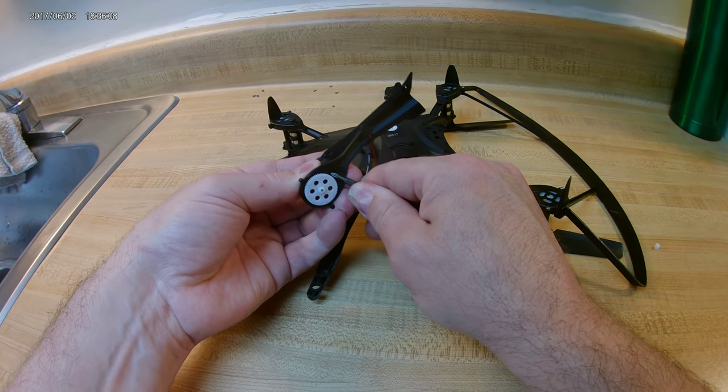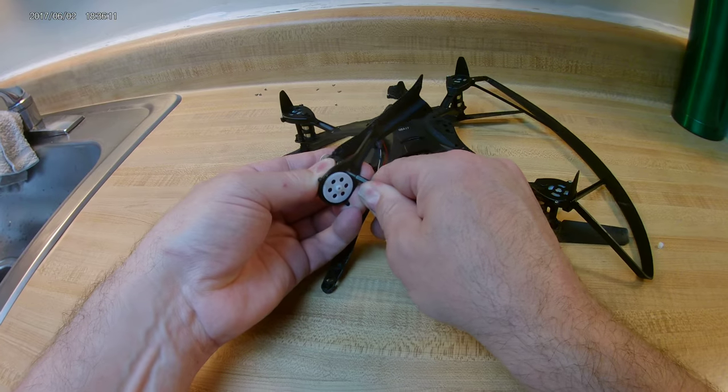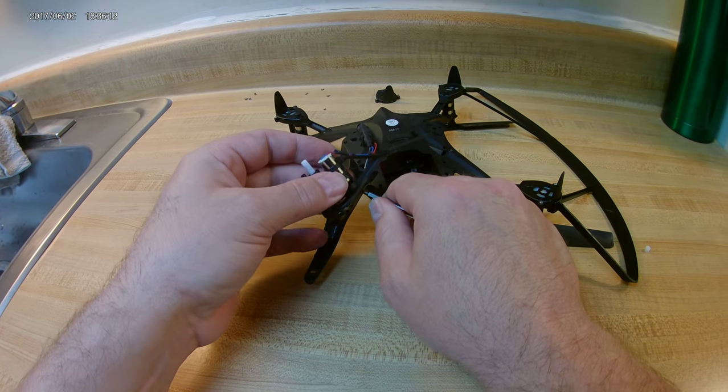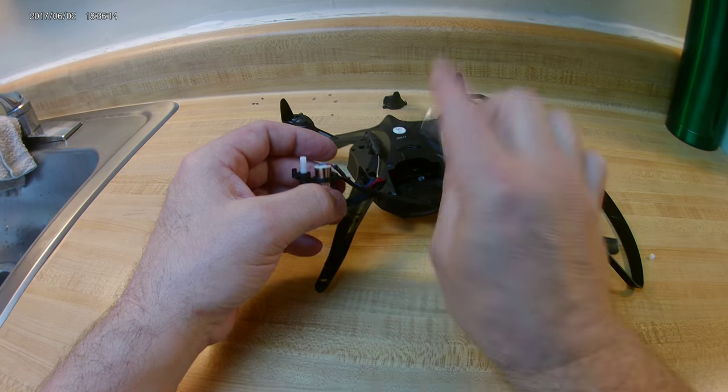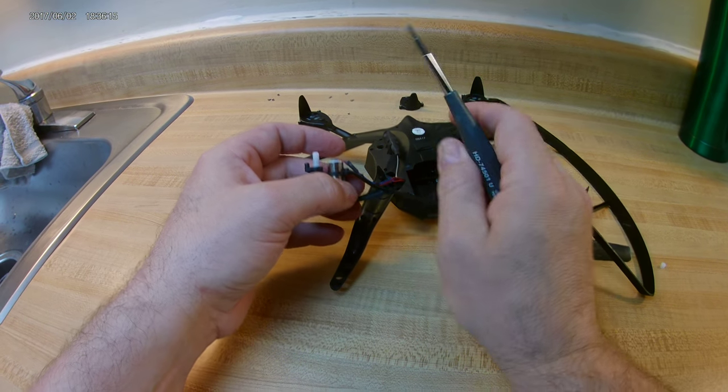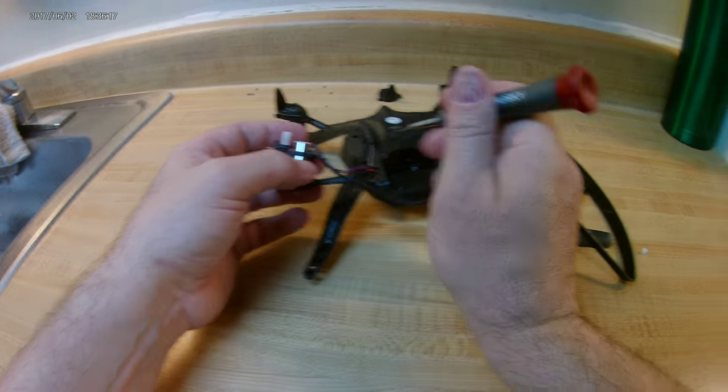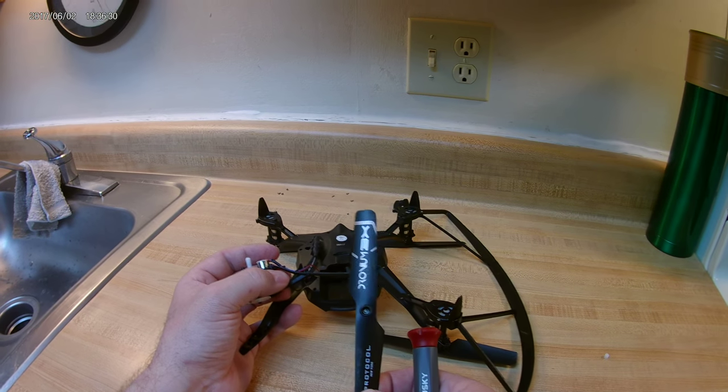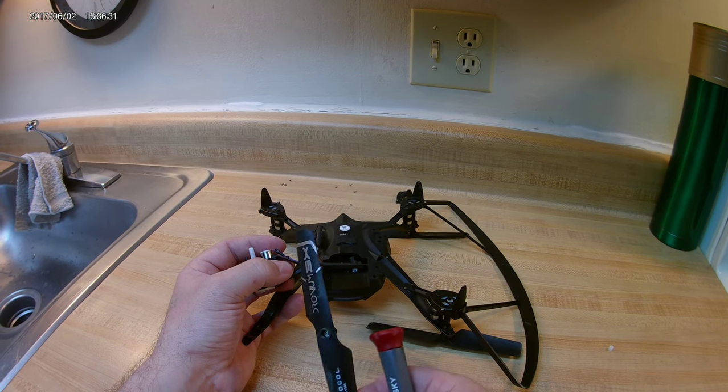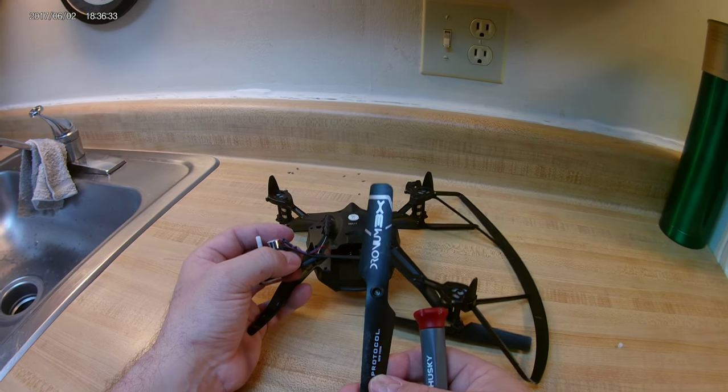As you can see, while we got it out, this motor has blue and red. The other motors are black and white. The blue and red is clockwise. The black and white is counterclockwise.